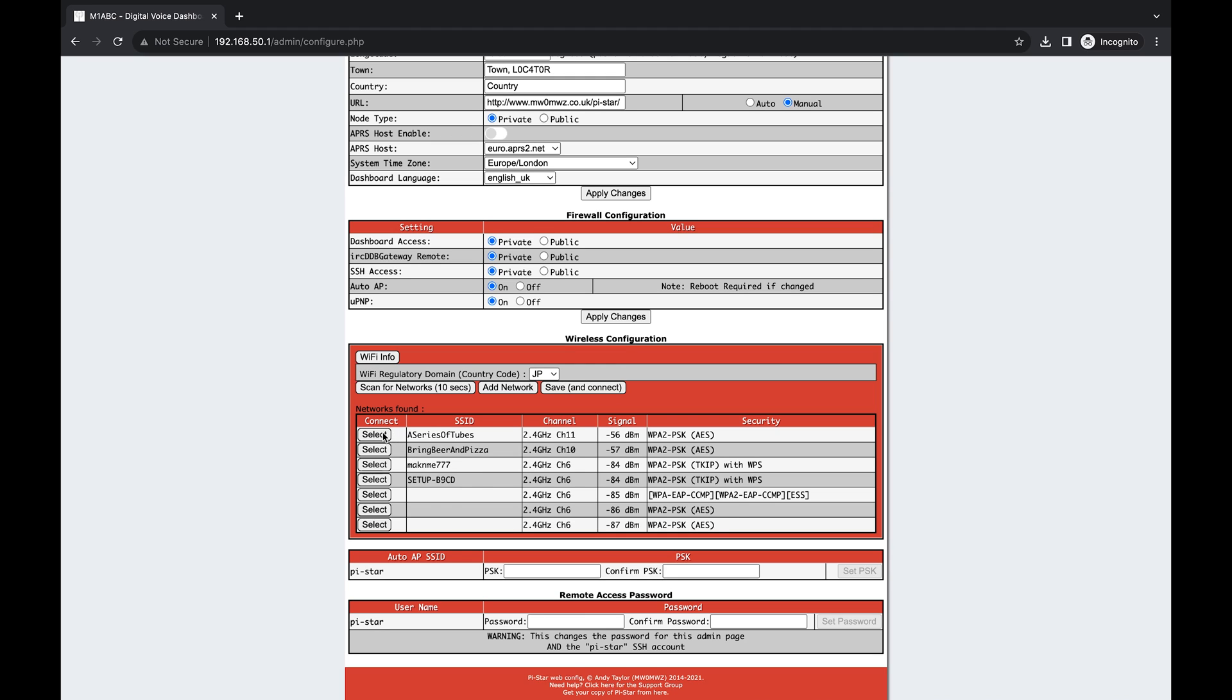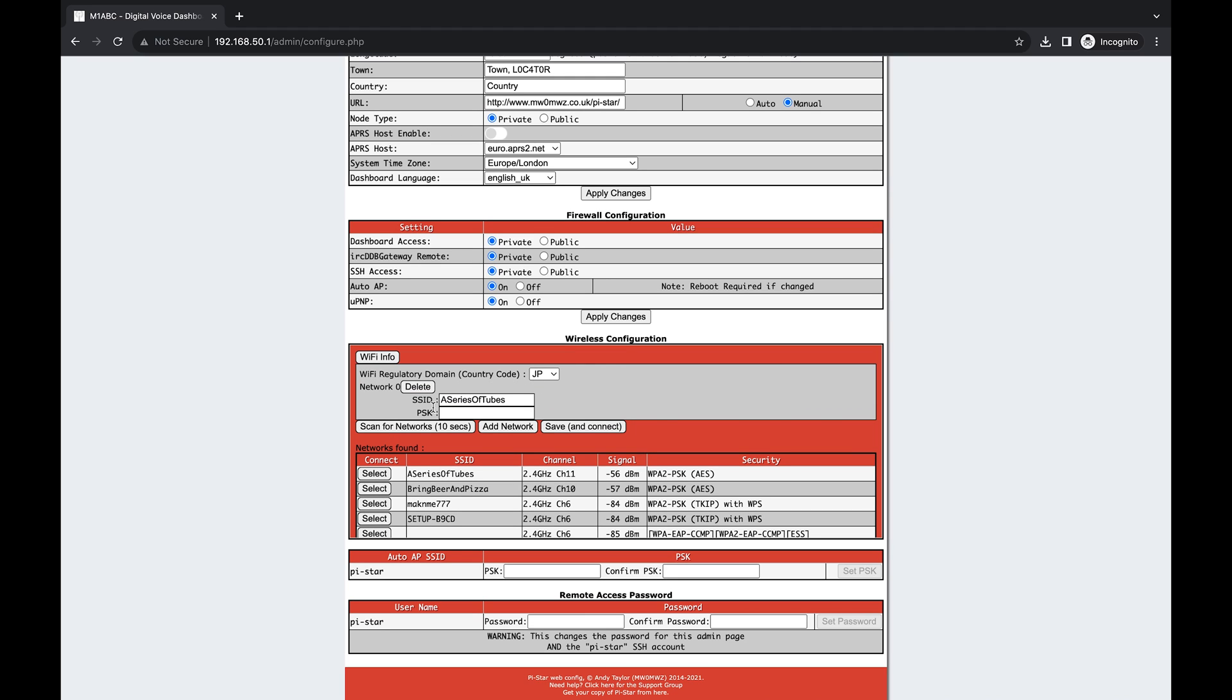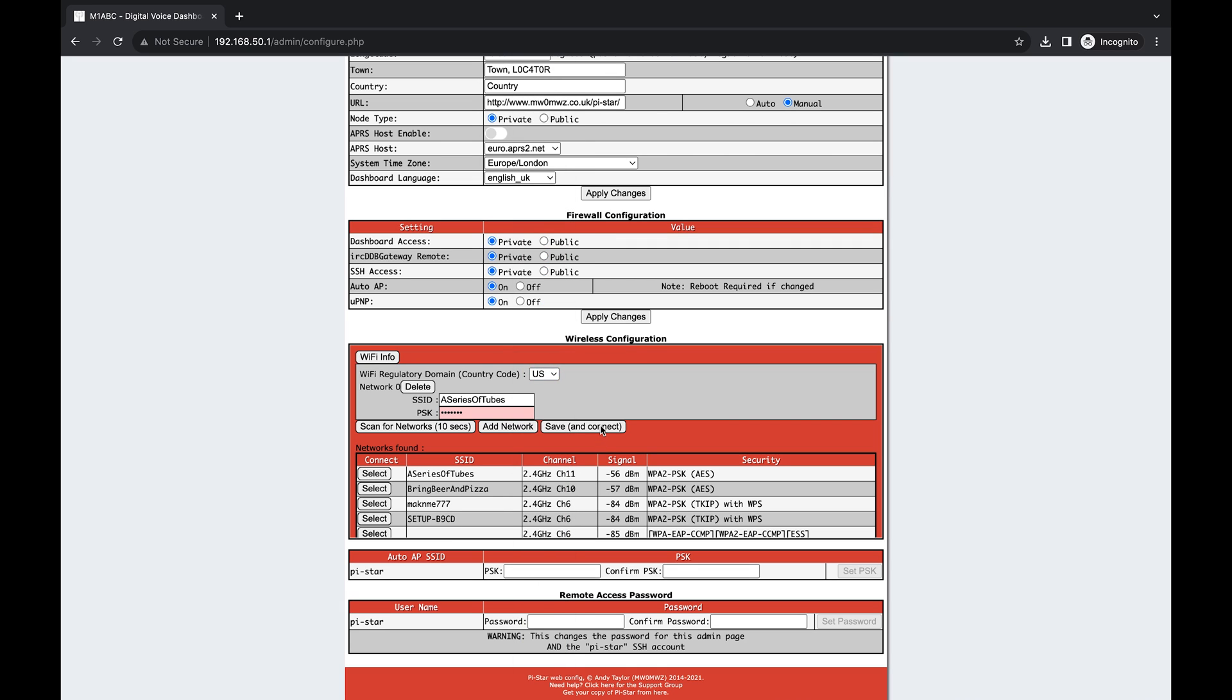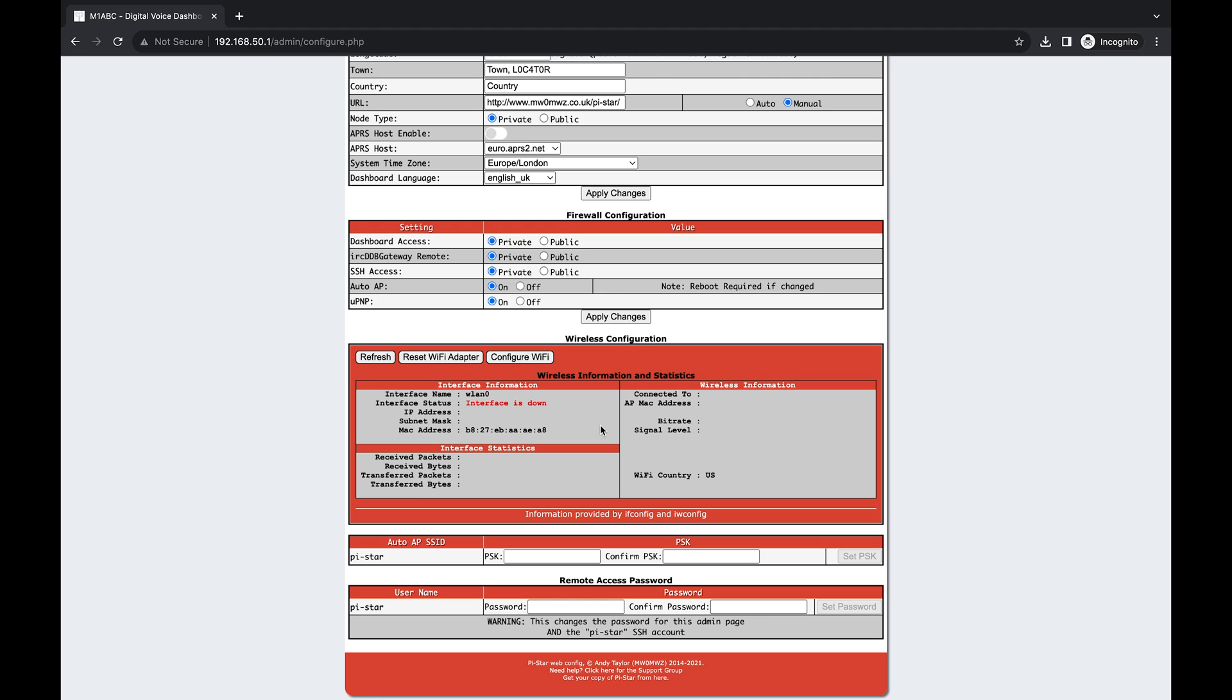For now, I'm just going to connect to this network. I'm going to put in my pre-shared key here and change my country code to US. Now I'm going to hit save and connect. From my experience, what happens is it saves it but it will not actually connect no matter what you do. The only way I found to actually force it to connect is to power cycle the Pi-Star, so I'm going to go ahead and do that now.